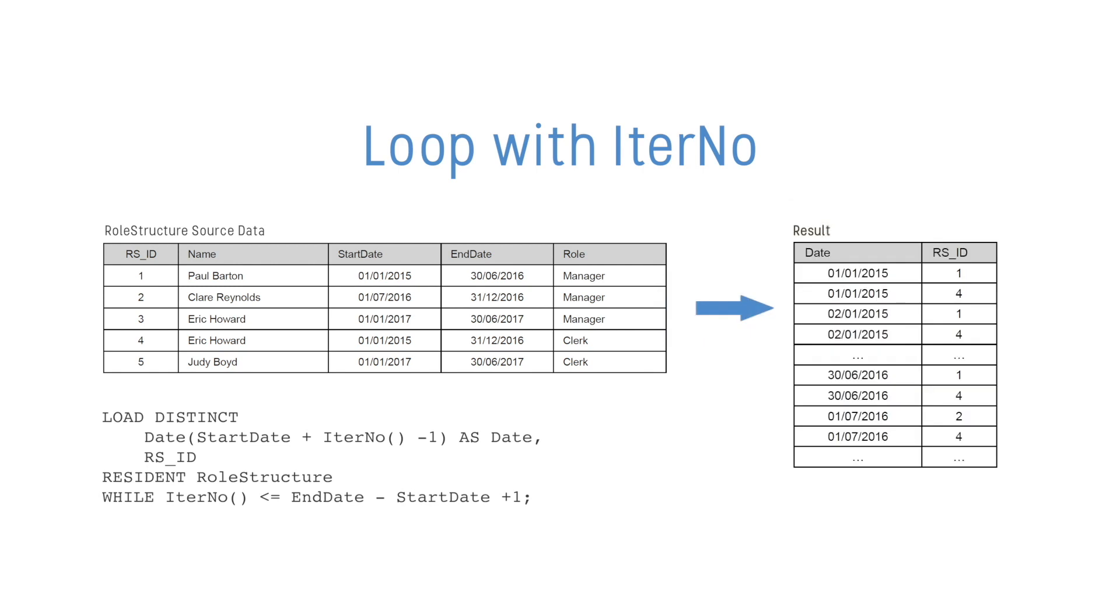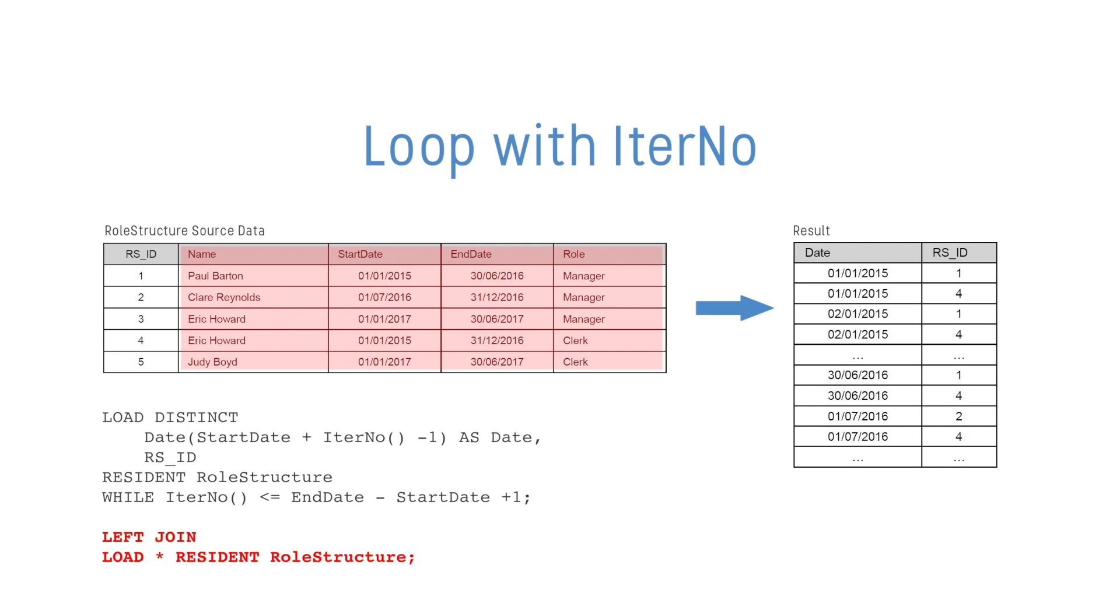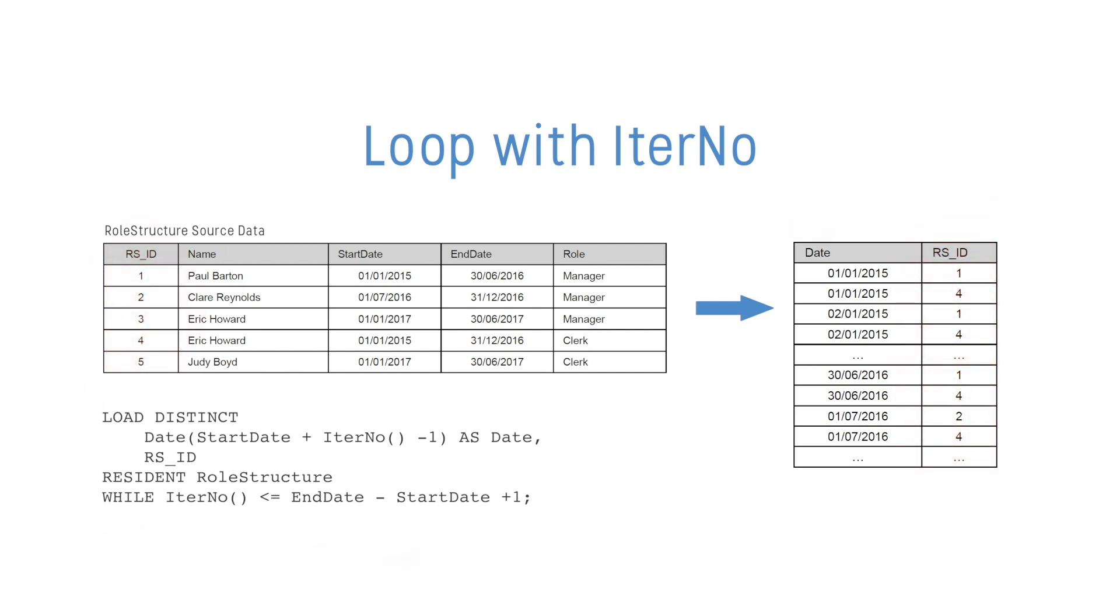Once the new table is created with date and RSID, the additional fields can be joined to it by using a second load statement where the tables join on the RSID field. If you have a more complicated example, you may have to consider using interval match instead.